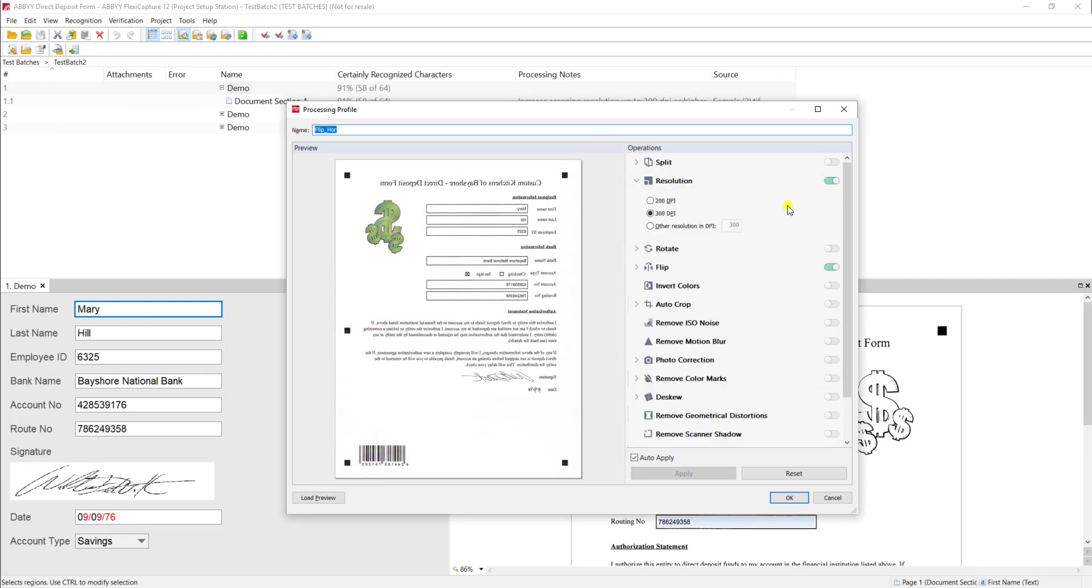And then if I process this again, that will make a visual enhancement to the document. So a number of different things we can do here to provide some visual updates to the document before that OCR takes place.